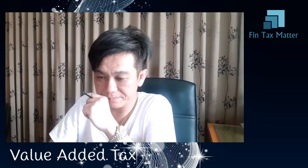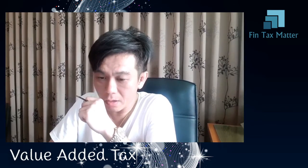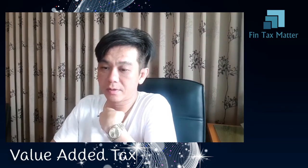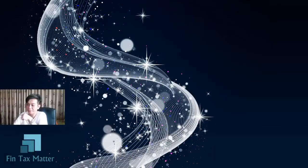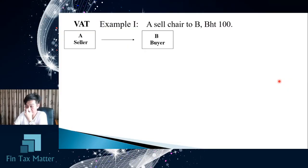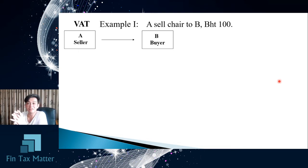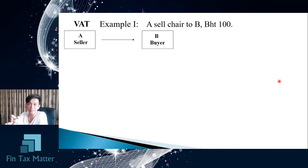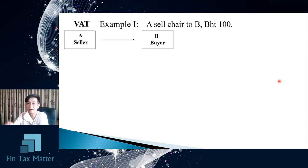Let's try a question example. The transaction is a sale of goods at a cost of 100 baht. A is the seller and B is the buyer.